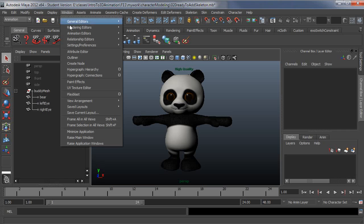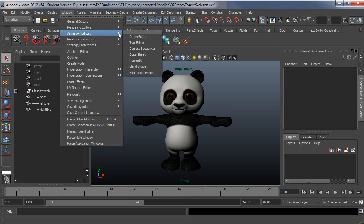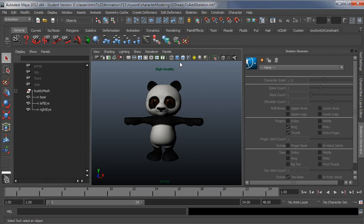So go under Window, Animation Editors, HumanIK, and then Skeleton Generator.